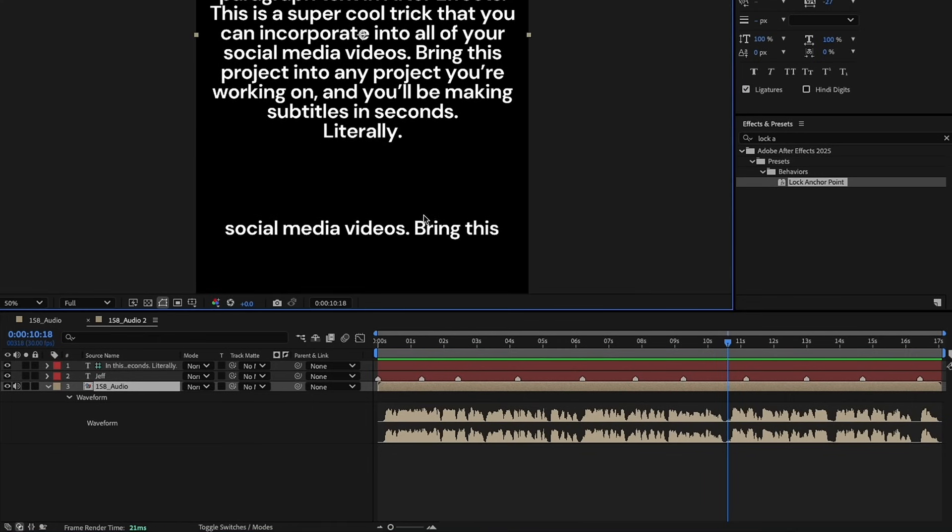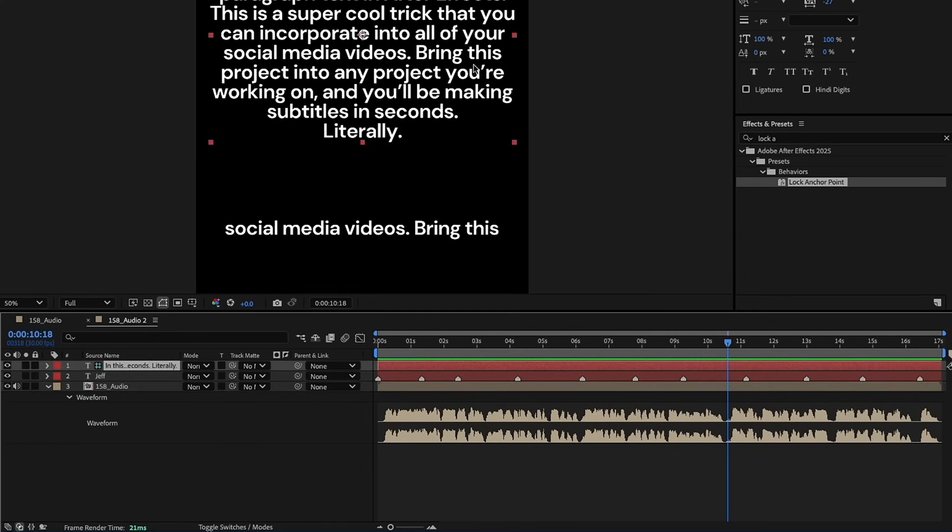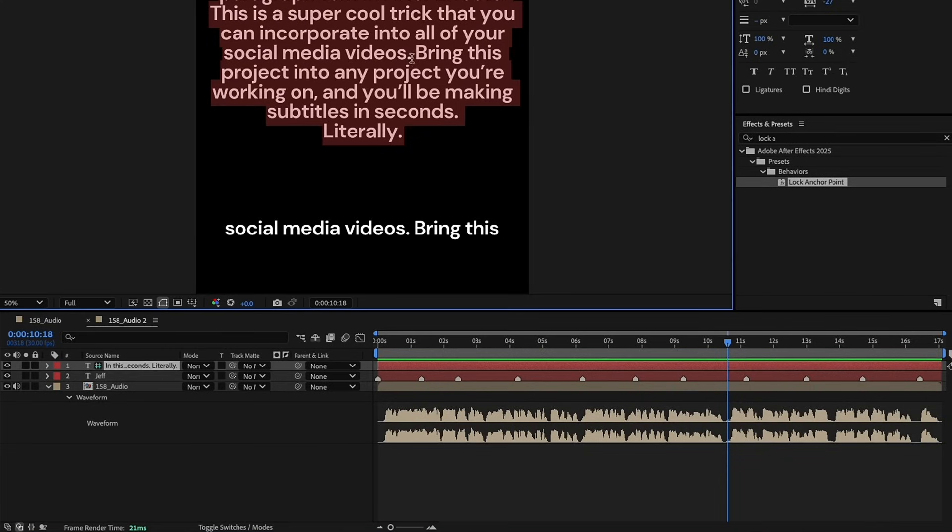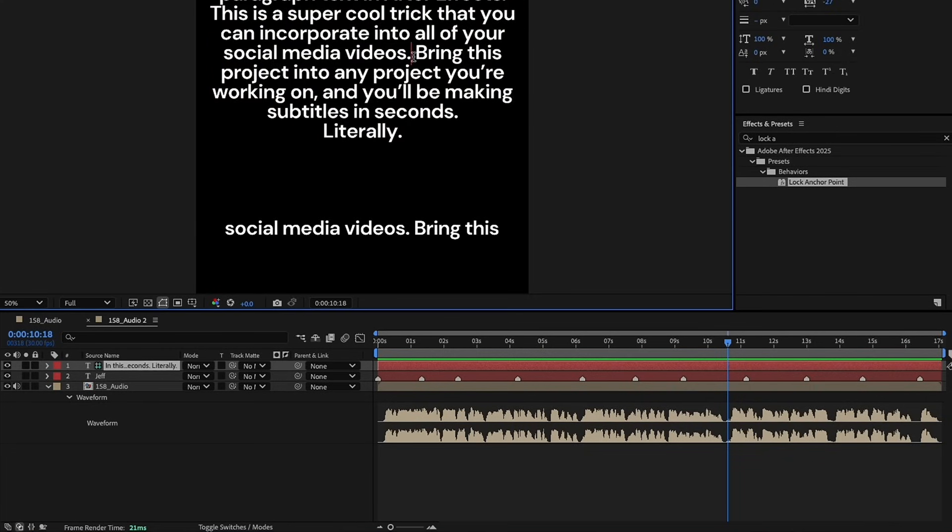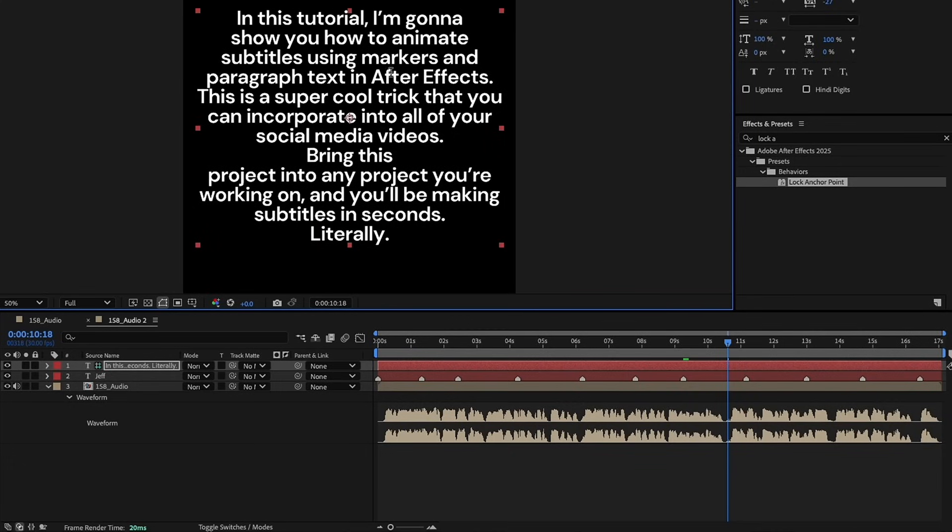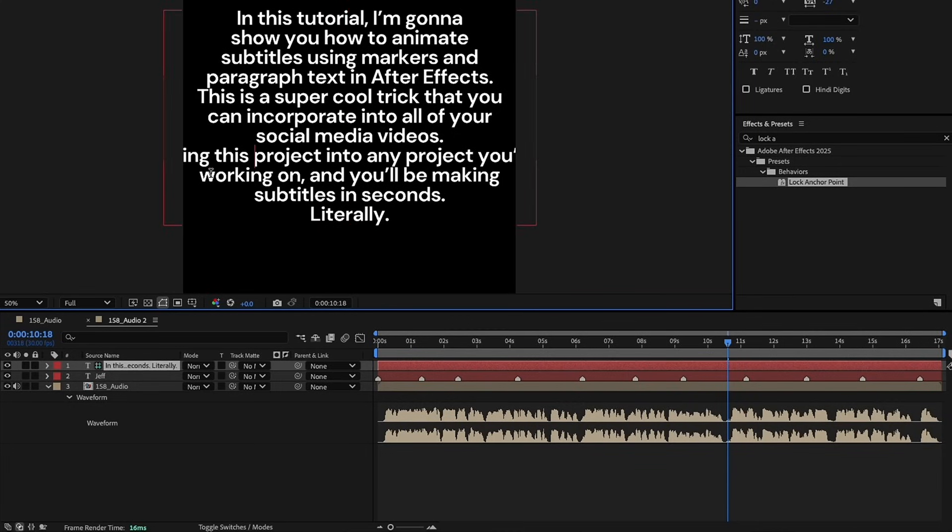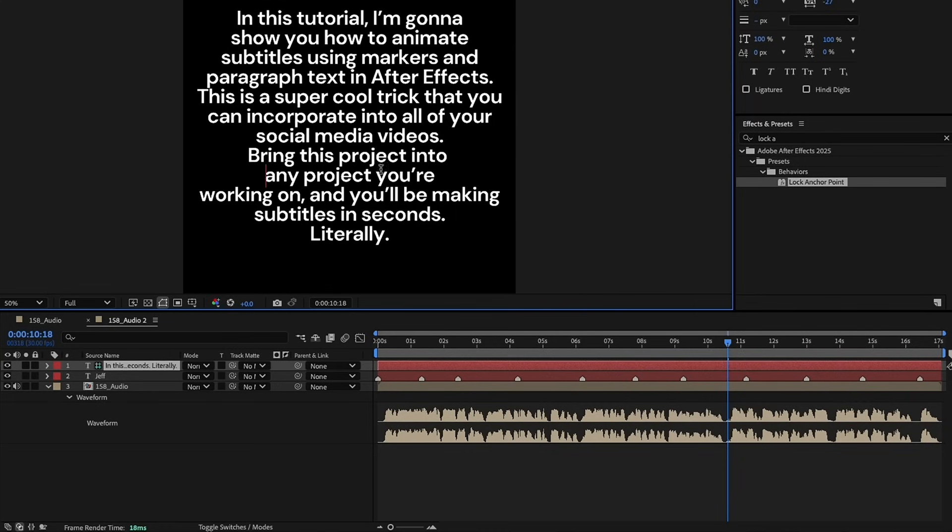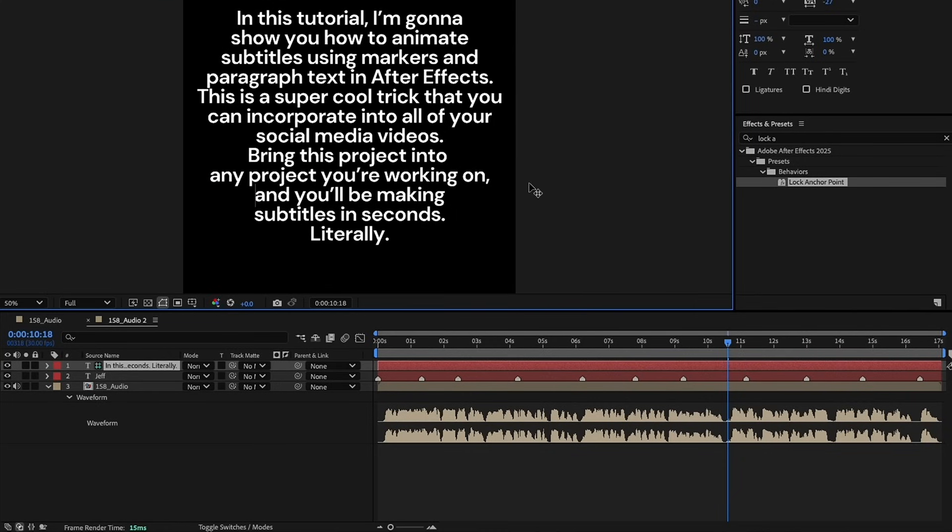So, say I want this bring to be on its own line. If we go up to our reference text, and let's just make a line break at bring, now this is going to break there. Kind of shape this in a way that you know that you want your text to animate on. So, we'll say bring this project file into any project you're working on, and you'll be making subtitles in seconds. So, say let's go with something like that.